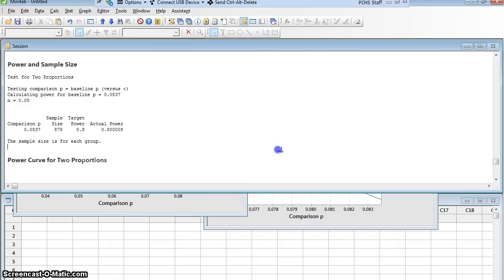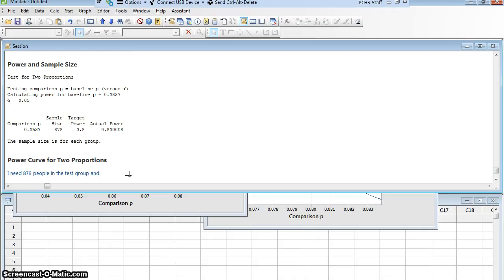That's 878 people in the test group and 878 people in the control group. Depending on how large the hospital is and how many patients per year are bedridden for at least a day, this could be done reasonably quickly — or at some hospitals it could still take several years, and I might need more than one hospital or a very large hospital to complete the study.